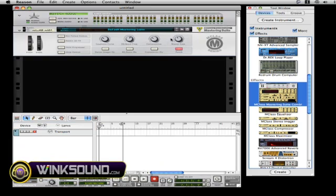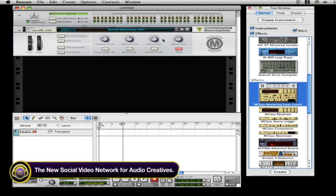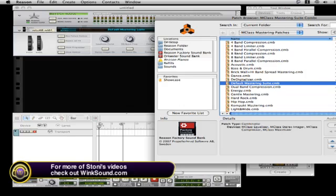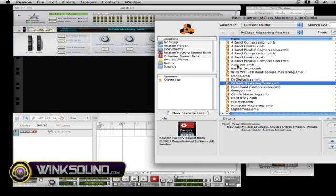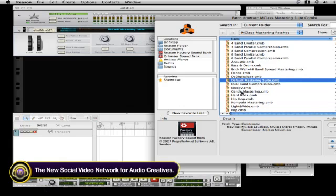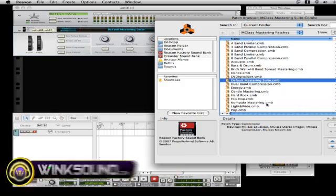If you'd like to change patches and different types of effects after you've made your record, you can go to the folder, click on the folder, and you can browse inside of the MClass mastering patches, where you have the option to have different settings like a four-band compression, an acoustic compression, and dual-band compressions, and different types of genres of music. Here, we have a hip-hop combi for your mastering section.